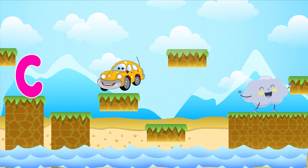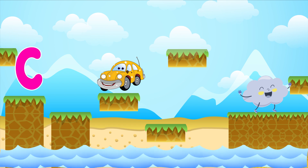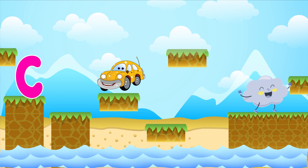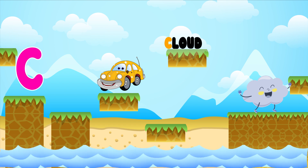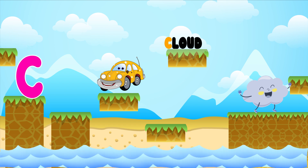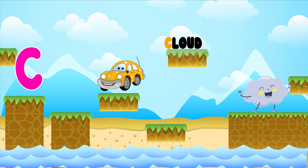Cloud. C is for C. C, C. Cloud. C is for C. C, C.